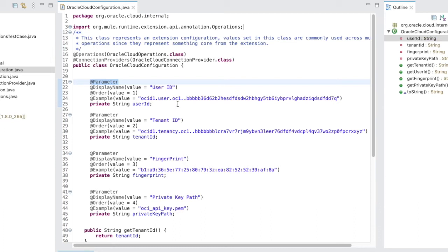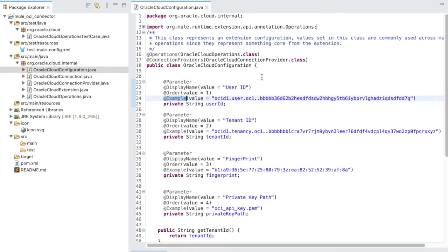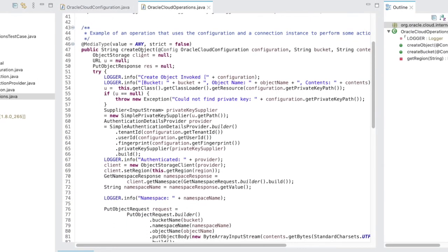For example, within this source file, any configuration that you would like to make visible to the user should be annotated with @Parameter. The display name annotation provides a way to label your parameter that developers would see while using the connector. The order annotation signifies the order in which the parameter would be shown to the user. The example annotation will provide the developer with a hint about what kind of values this particular parameter would take.